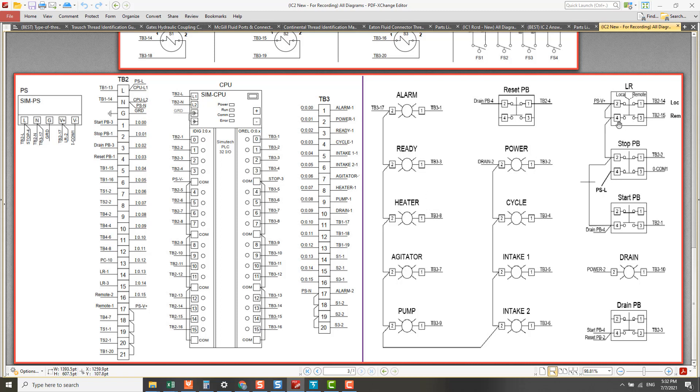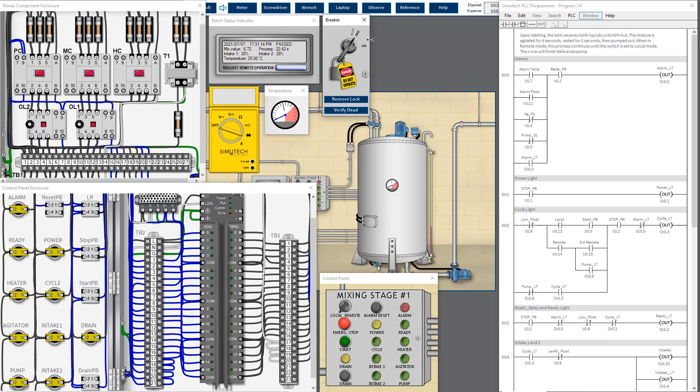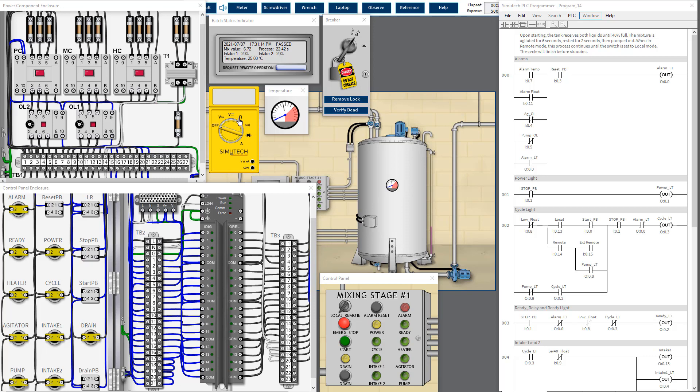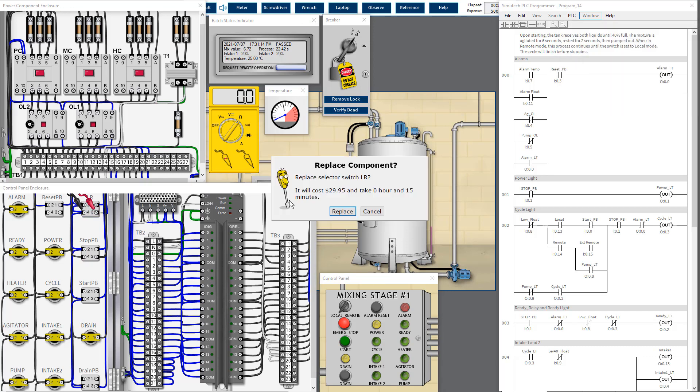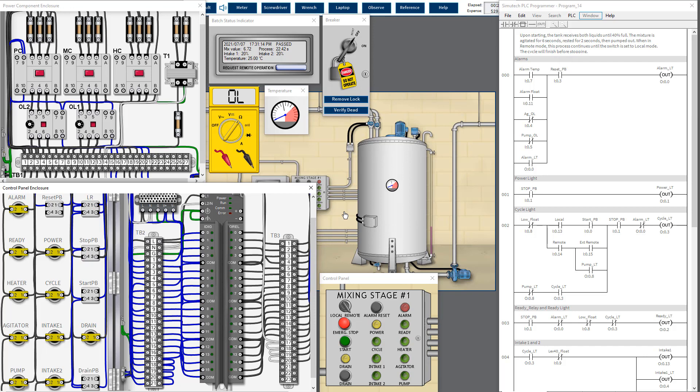Now we have to measure the resistance across 0.3 and 4. So we have to measure the resistance between 0.3 and 4 for LR push button. We need to test remote and local, it should open but it still remains 0. That means internally short circuit. So we have to change this switch.